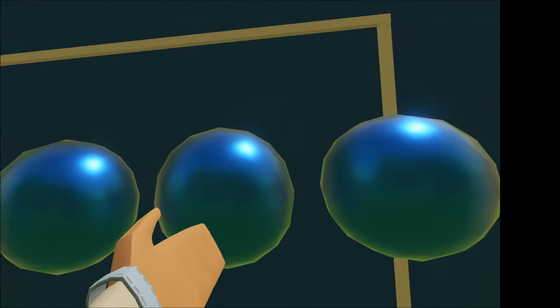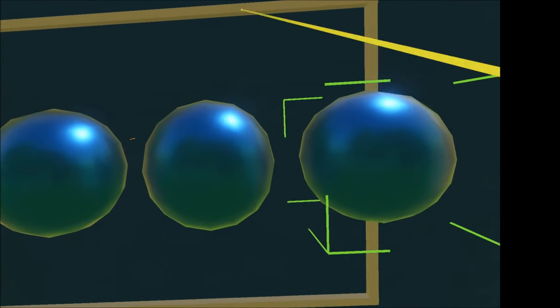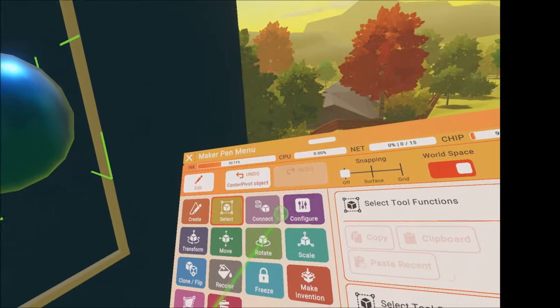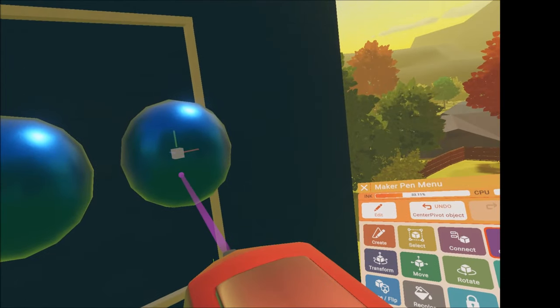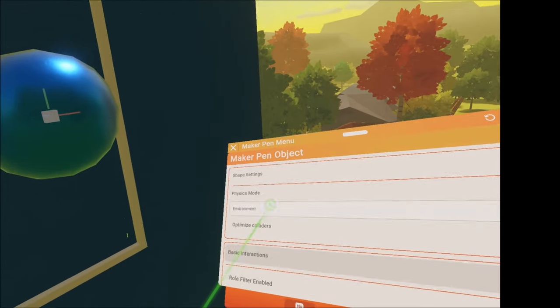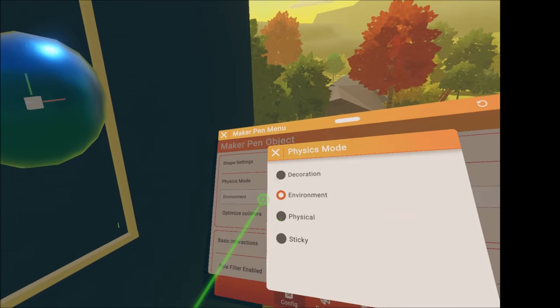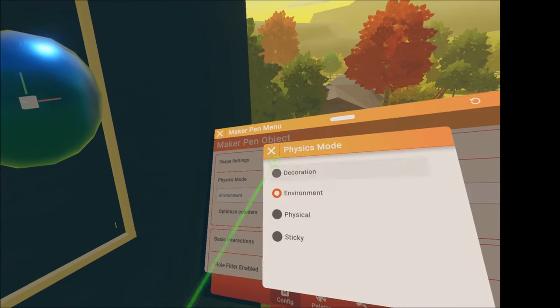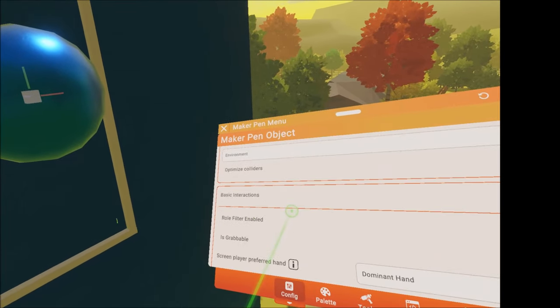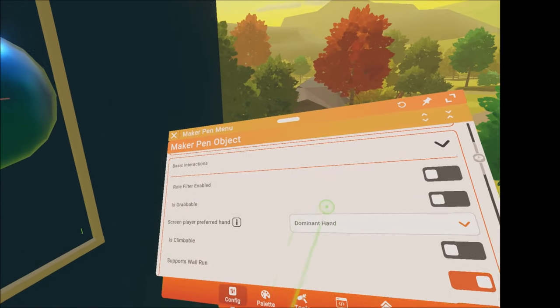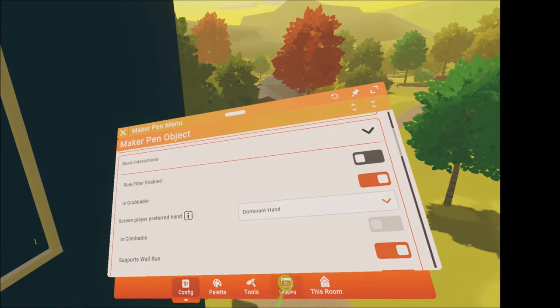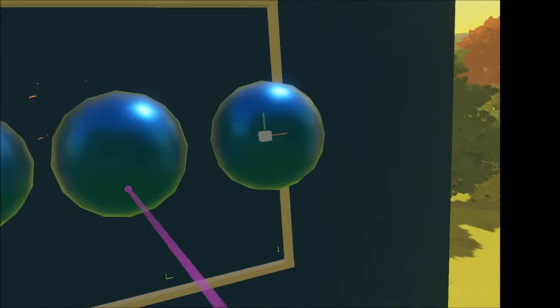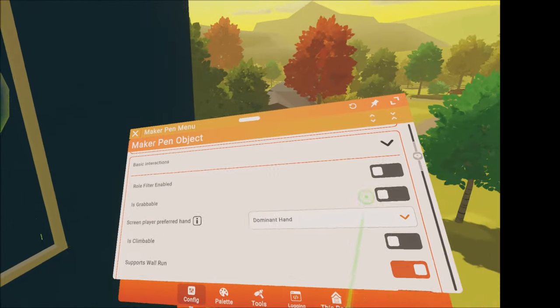But look, you cannot grab them. We need to solve this problem. Press configure and click on the object. Scroll a bit down in the settings until you see the option is grabbable and turn it on. You can do the same with the others as well.